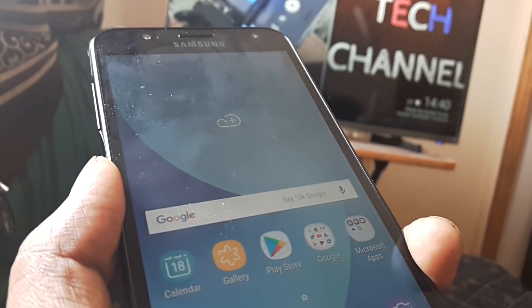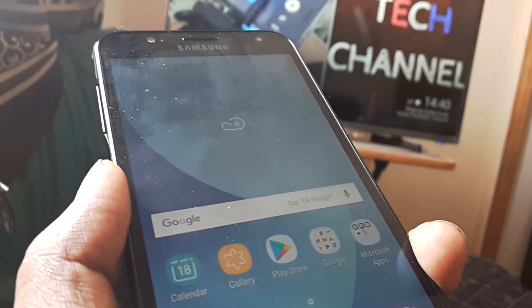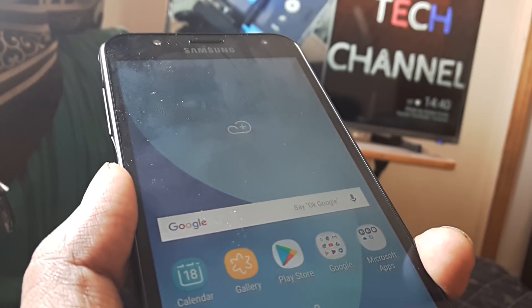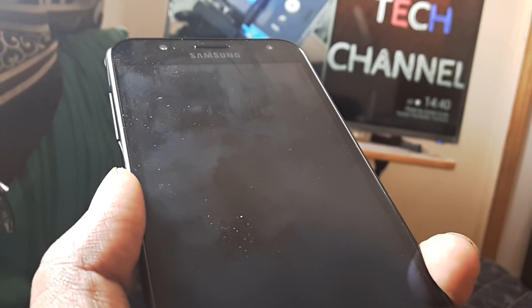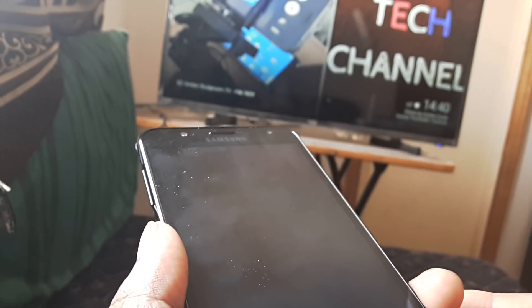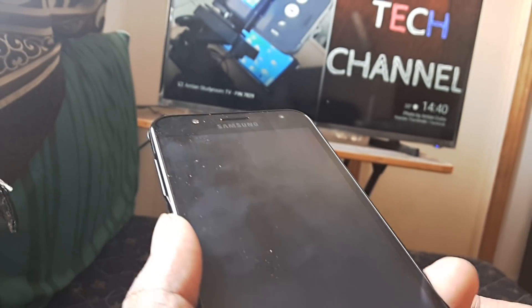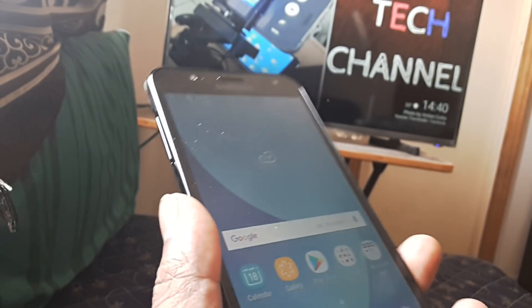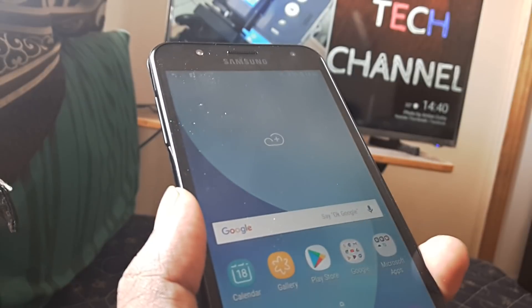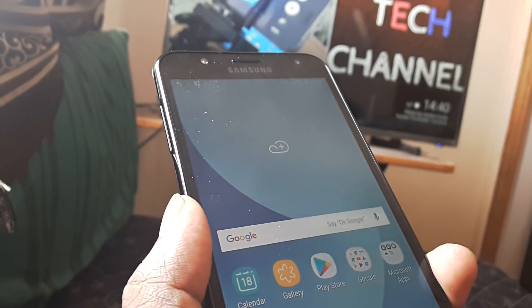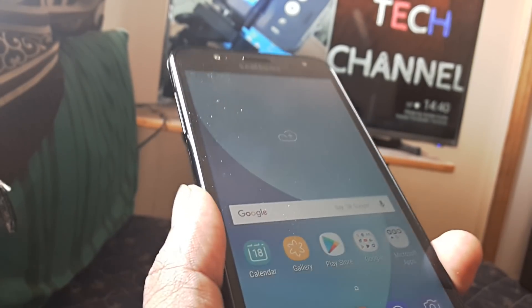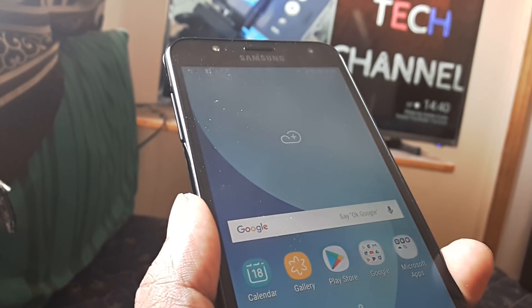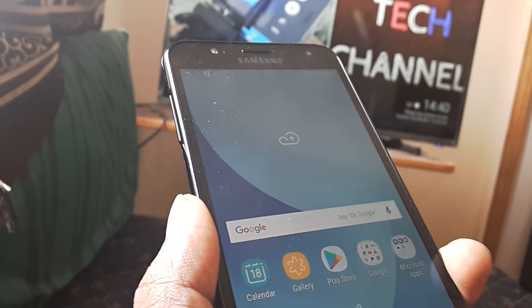Welcome back guys, in today's video we're going to look at how you can mirror your mobile screen using an Android Nougat setting. I believe this would remain pretty much the same in most Samsung smartphones.